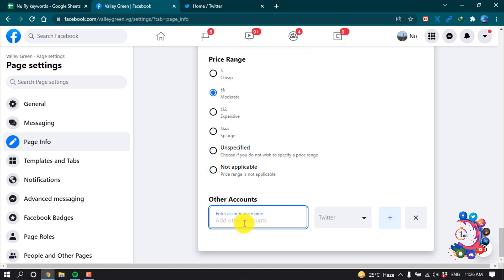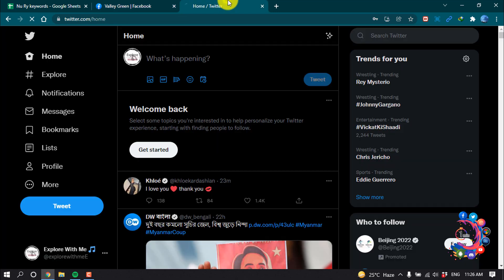Here you have to put your Twitter account profile name. So for that, you have to copy the profile name of your Twitter account. So I'm opening my Twitter.